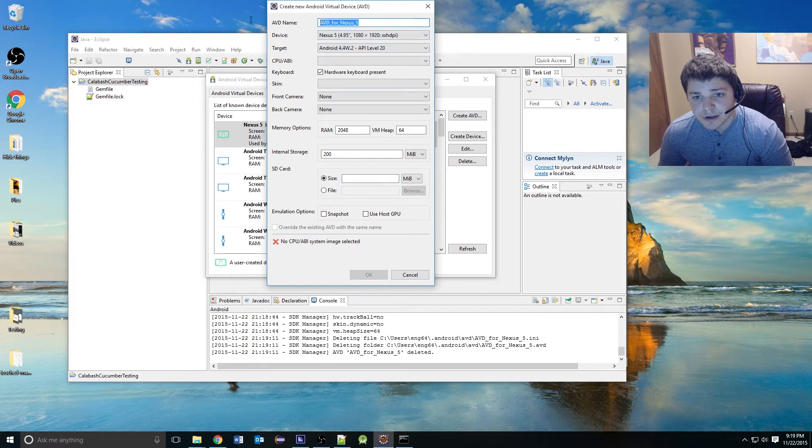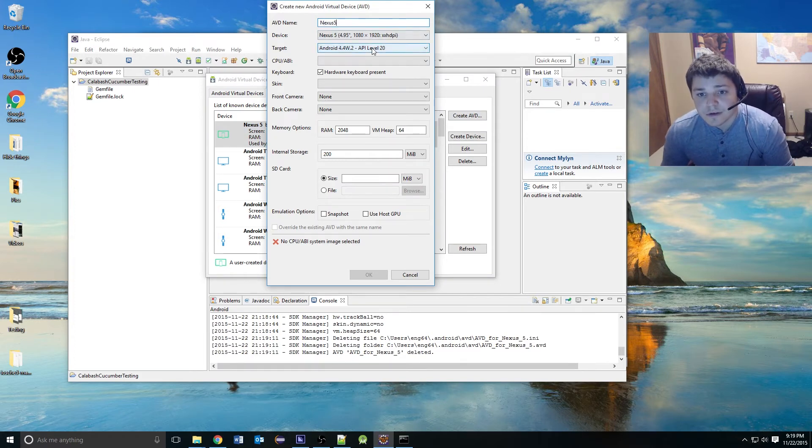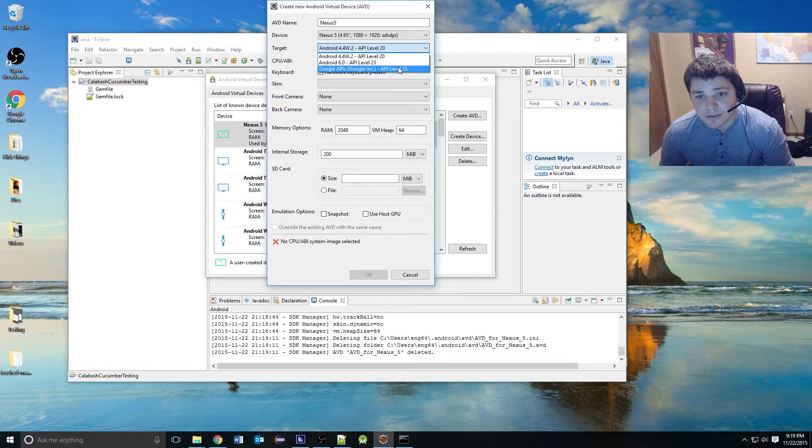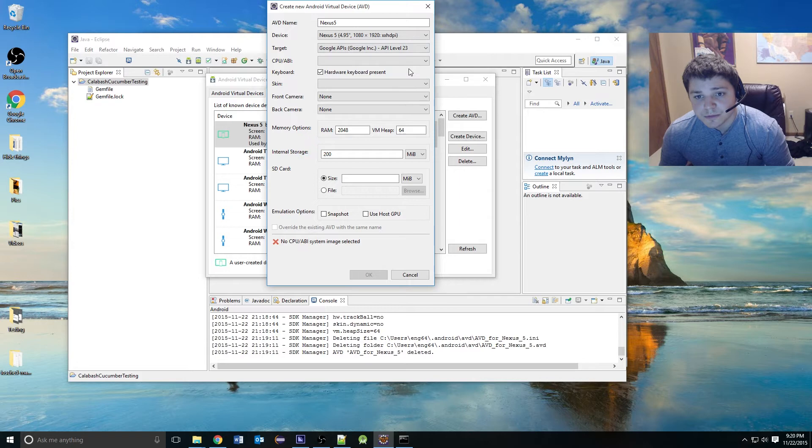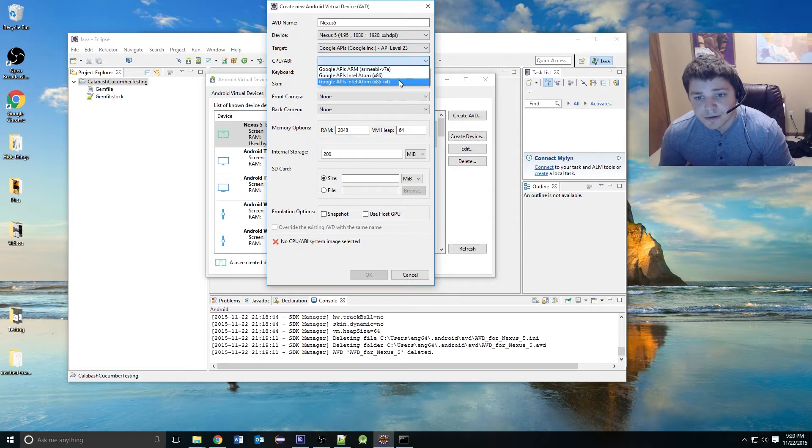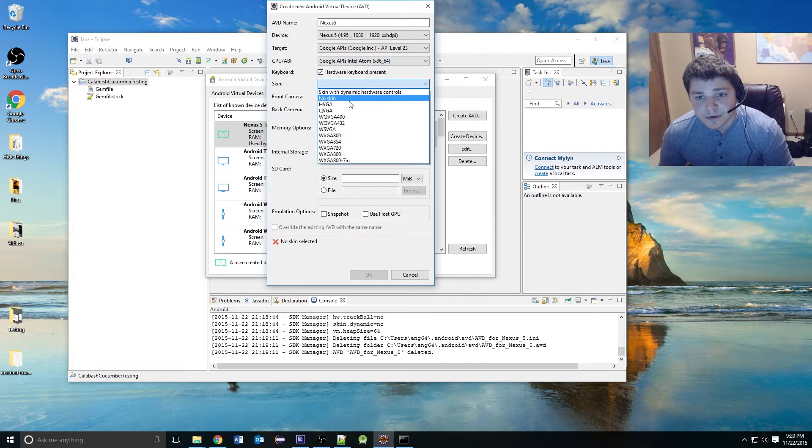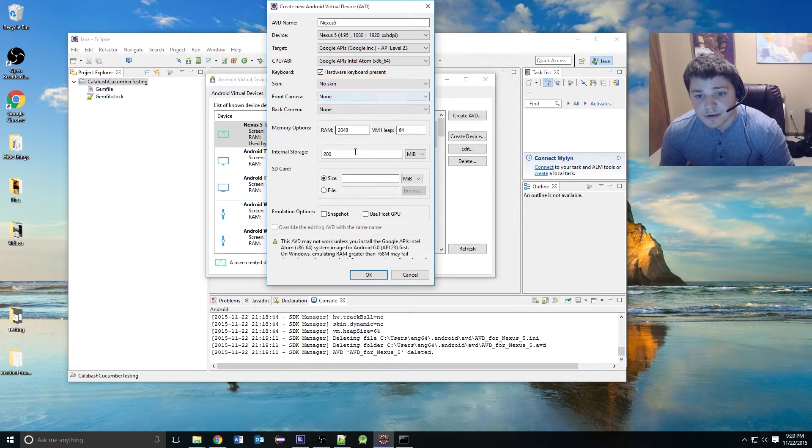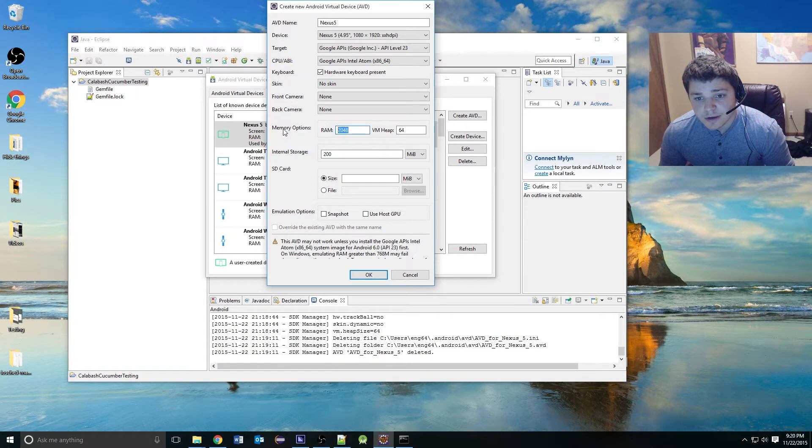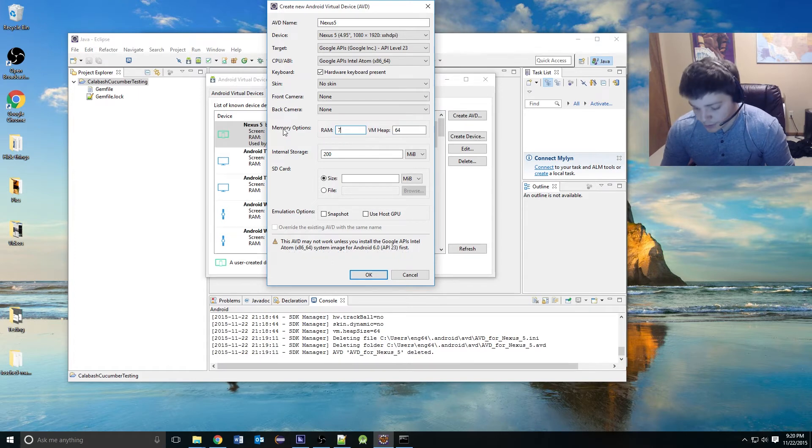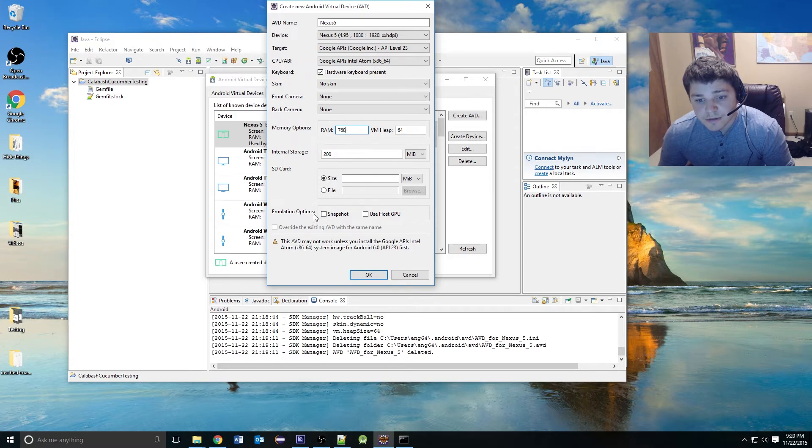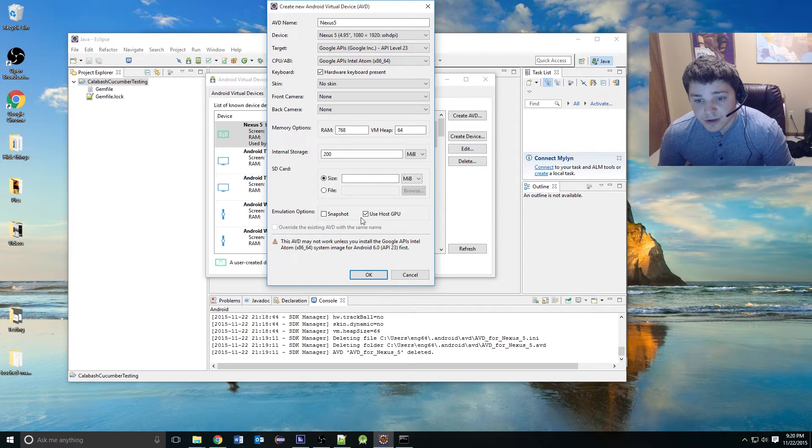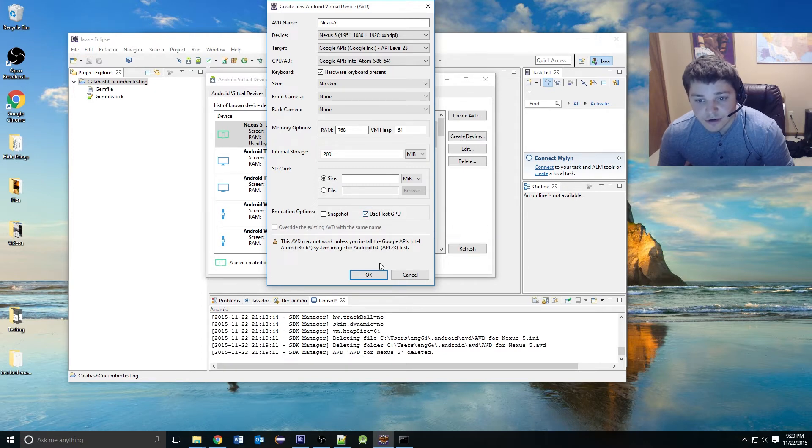You can go ahead and name it Nexus 5. You can give it an API level, which is just what operating system you want. I'm going to pick the API level 23, which is 6.0, and I'm going to pick the 64-bit CPU. I'm going to go with No Skin because it looks the most similar to the actual device. Then I'm going to reduce my RAM. If you have enough, feel free to leave it at what you want. Then I'm going to use the host GPU because I have one on my machine. If you don't, that's OK. It can still launch, it just might be slower. You might need to use the Hacksom Accelerator plug-in.